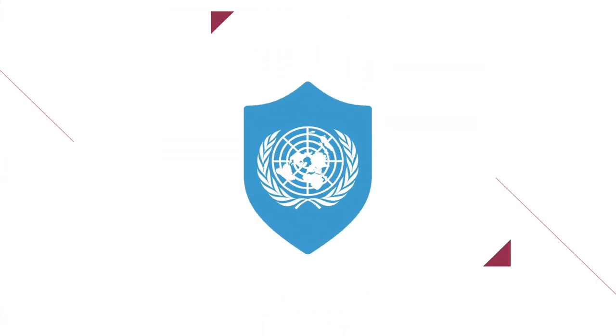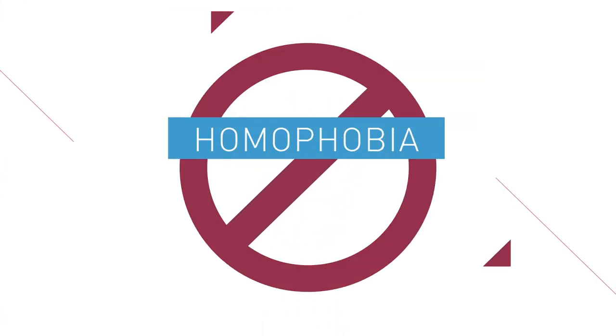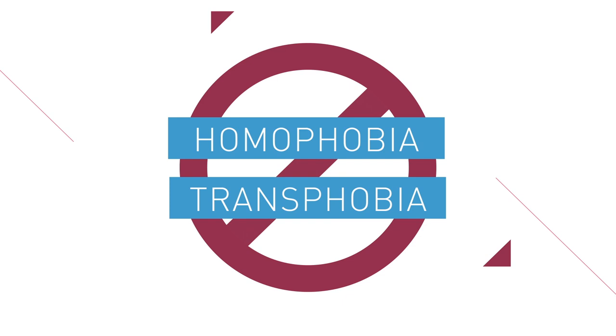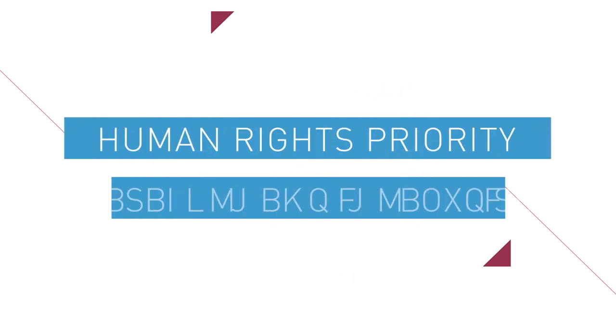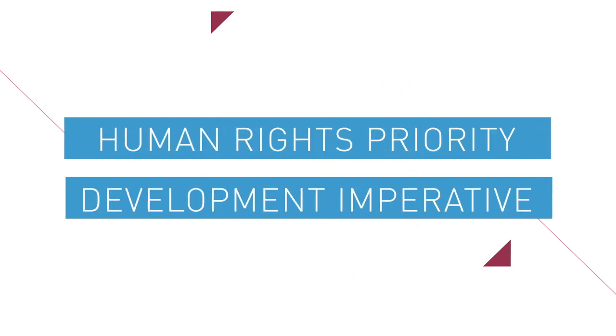No wonder the UN calls combating homophobia and transphobia both a human rights priority and a development imperative.